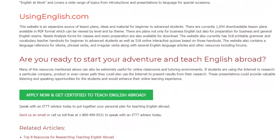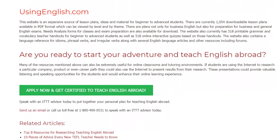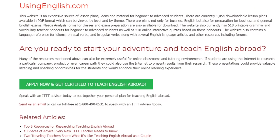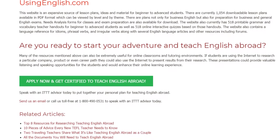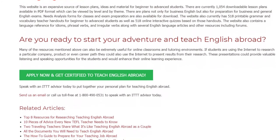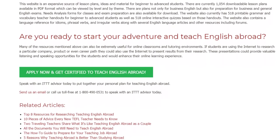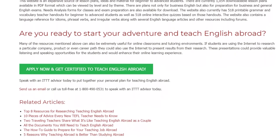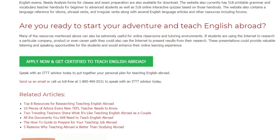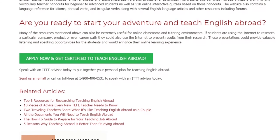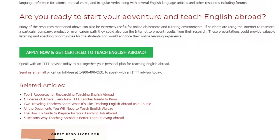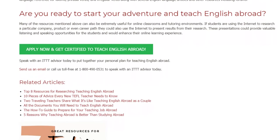Are you ready to start your adventure and teach English abroad? Many of the resources mentioned above could also be extremely useful for online classrooms and tutoring environments. If students are using the internet to research a particular company, product, or even career path, they could also use the internet to present results from their research. These presentations could provide valuable listening and speaking opportunities for the students and would enhance their online learning experience.